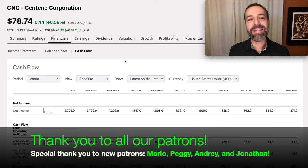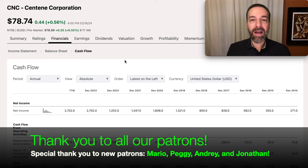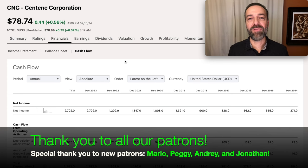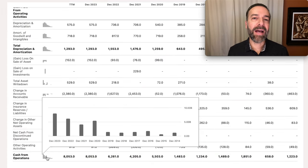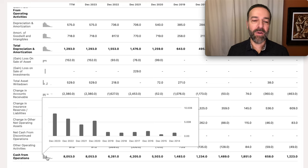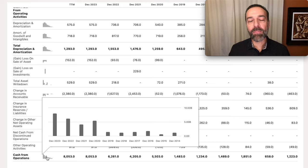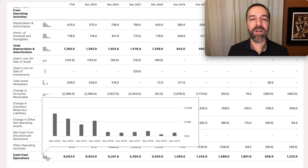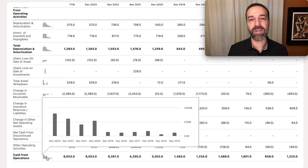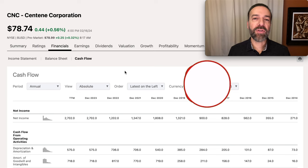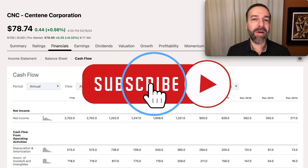I've now switched to CNC's cash flow statement. Cash flow is important — a business has to have cash flow to survive, just like a household. Scrolling down to cash from operations, we again see a nice uptrend. It's a little bumpy from 2014 through 2019, but over the past four years cash flow from operations is nice and high and appears to be overall increasing.